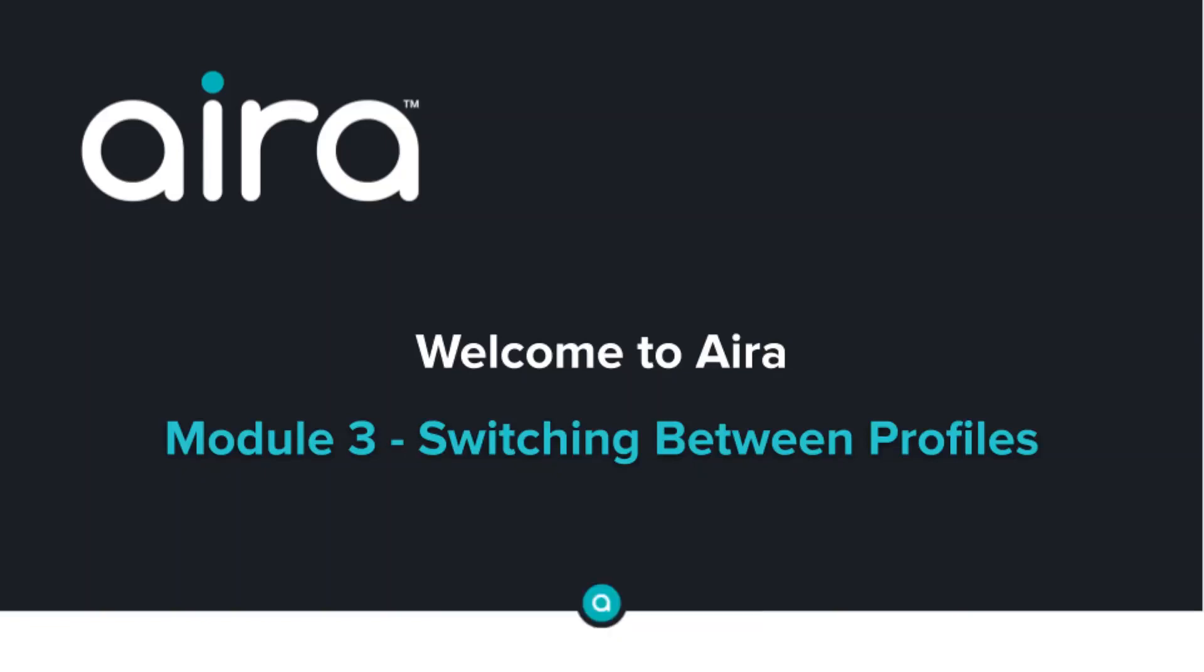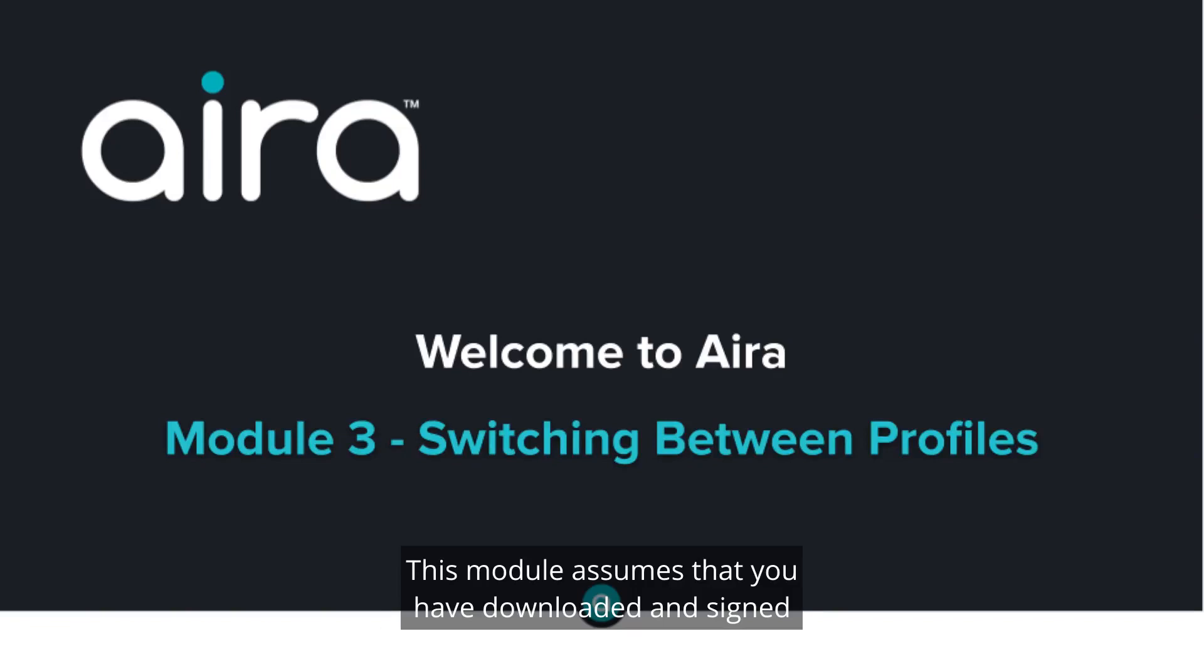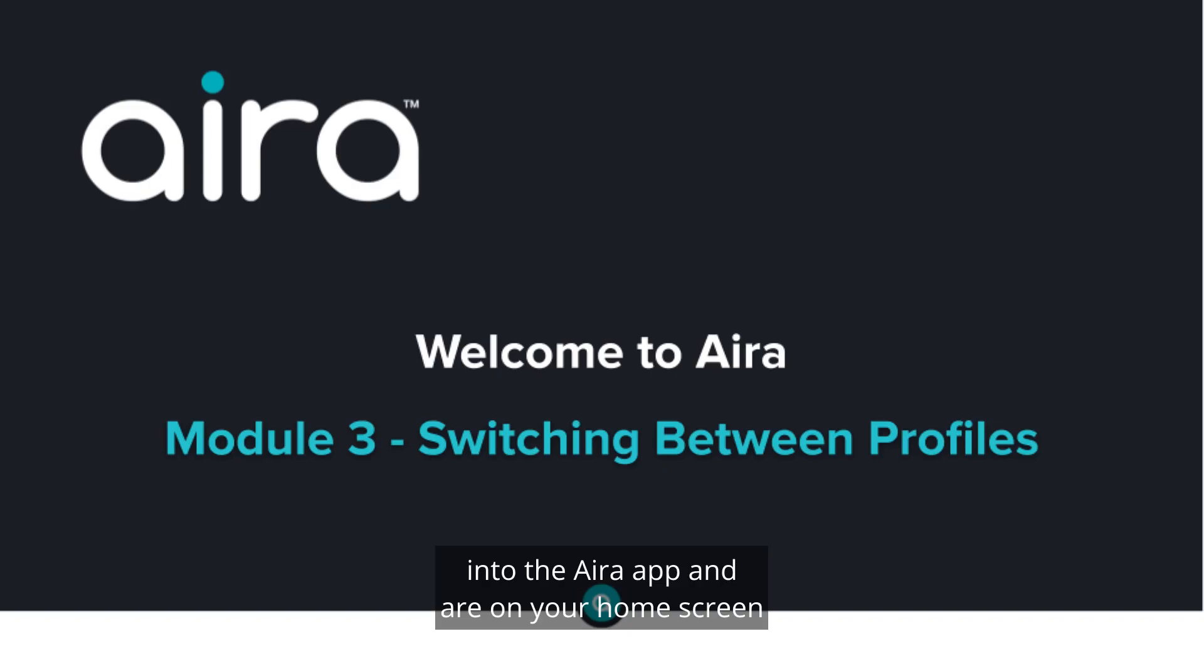Module 3. Switching profiles in the Aira app. This module assumes that you have downloaded and signed into the Aira app and are on your home screen.